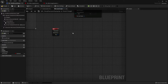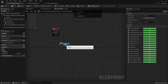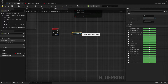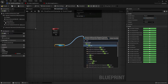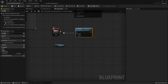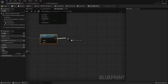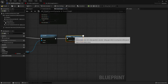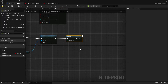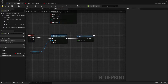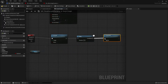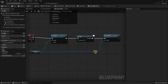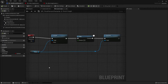Drag the Niagara component into the event graph, drag out the pin and search for Activate. Then search for a Delay node — this stops the code from proceeding until the duration you set. I'll set the duration to two seconds. Then drag out from the Niagara component again and search for Deactivate, and connect them together so the Niagara effect deactivates after the delay. Compile and save and test it out.